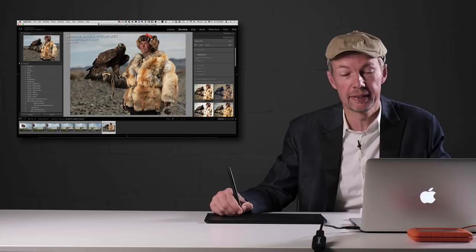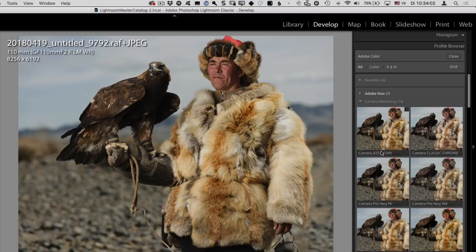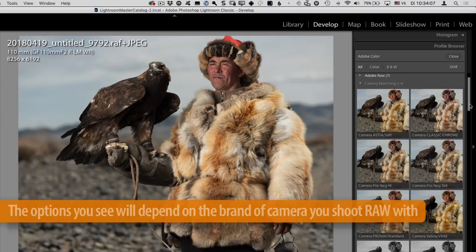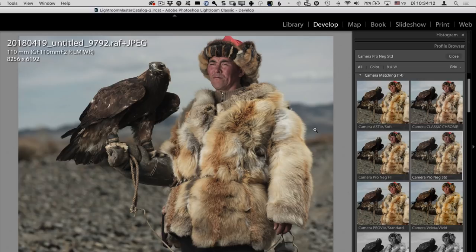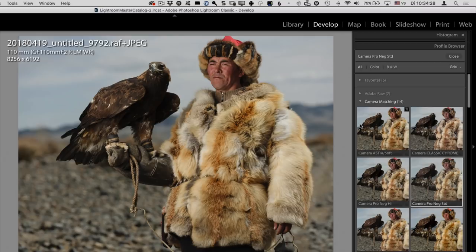Then there are also the camera matching profiles — these have been in Lightroom for a while but were hard to discover. For example, if you shoot a specific simulation on your camera — this is a Fuji file so I generally like to shoot with Provia Standard — if you compare that to Adobe Color you'll see quite a different look. This one looks a lot softer, which I prefer because then I can add a bit more of my own processing. These camera matching profiles are obviously different depending on the type of camera you're using.